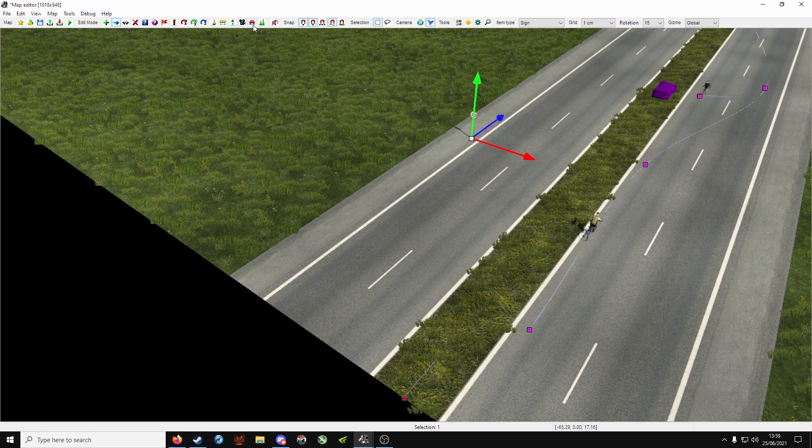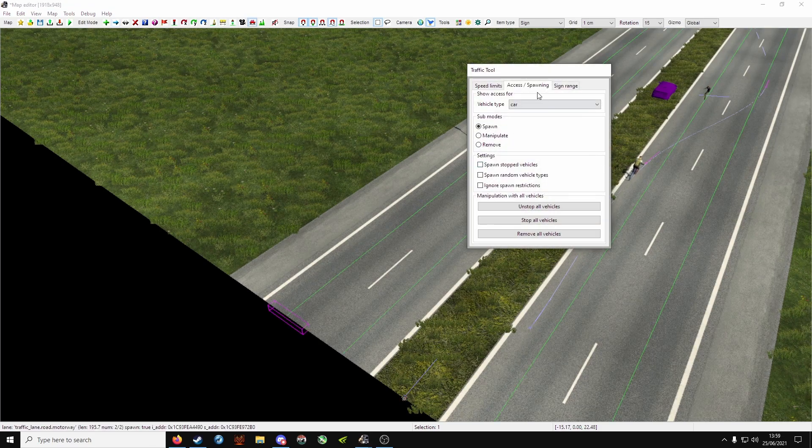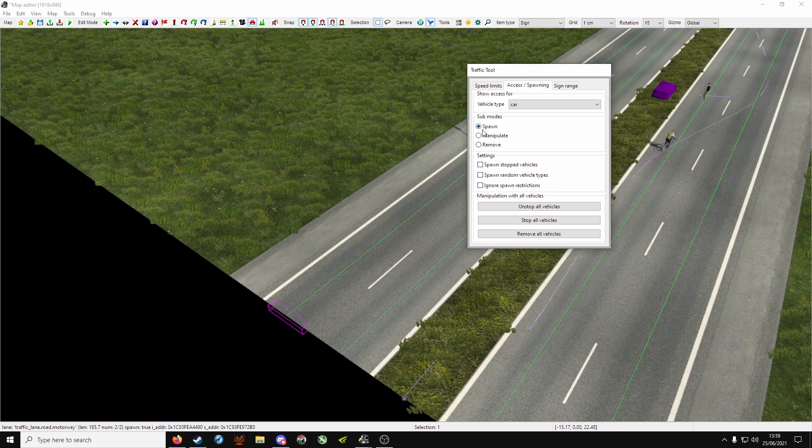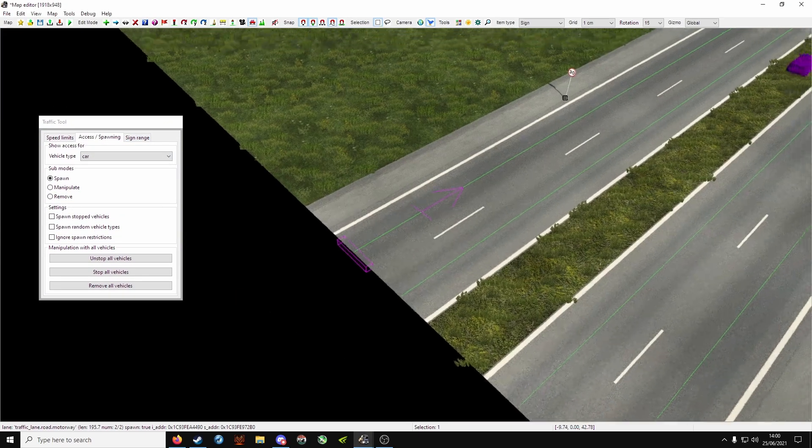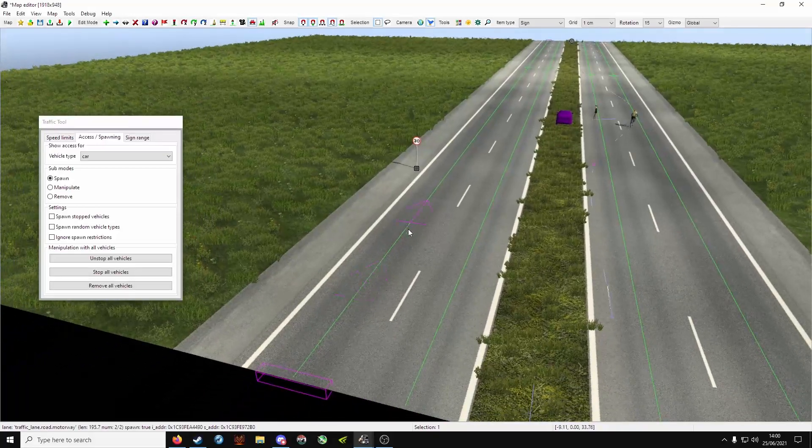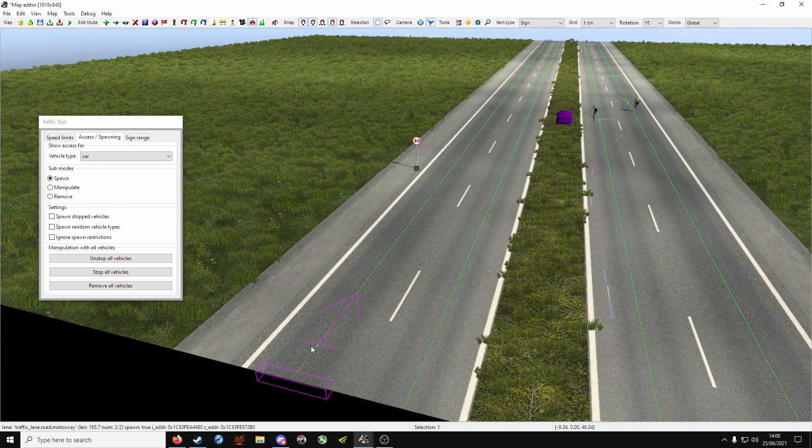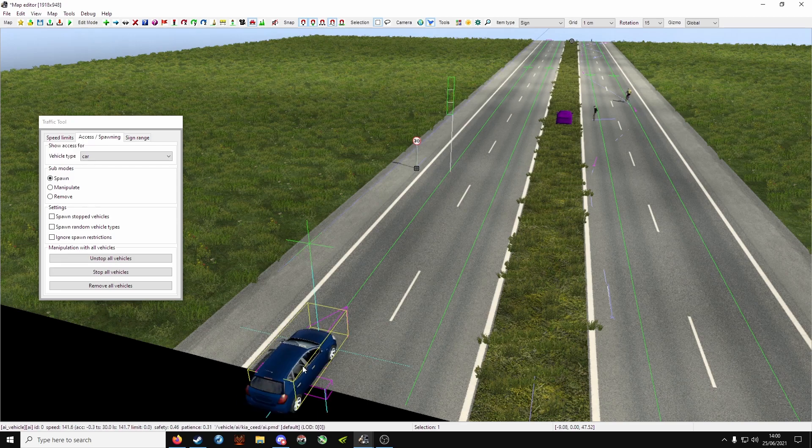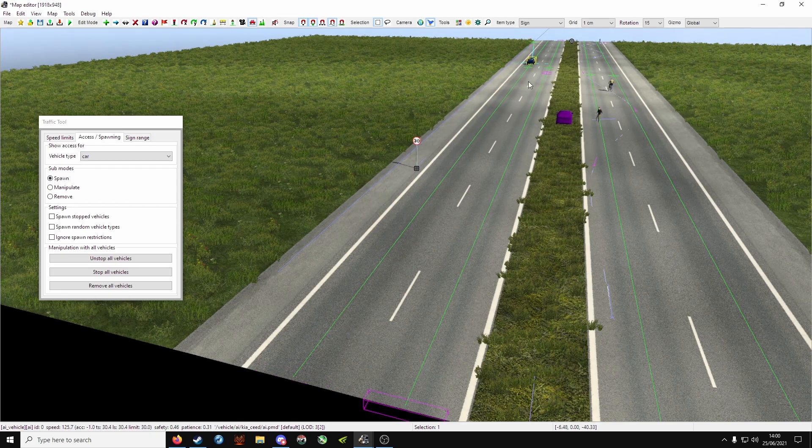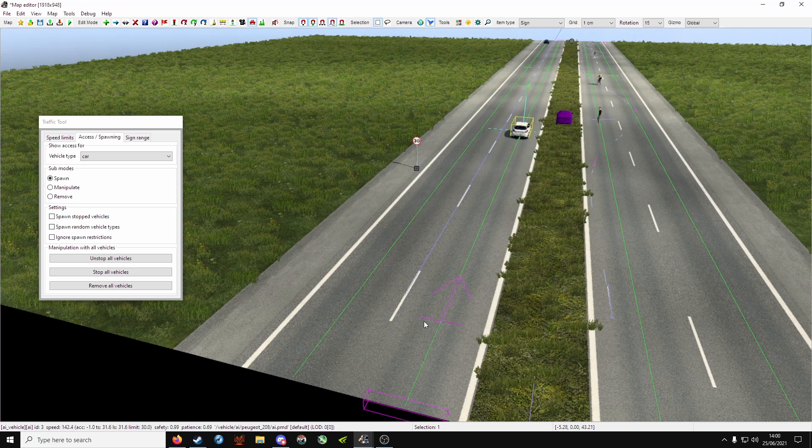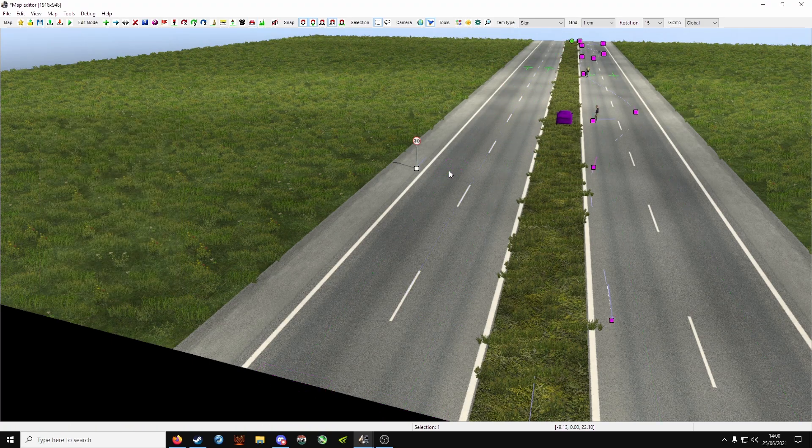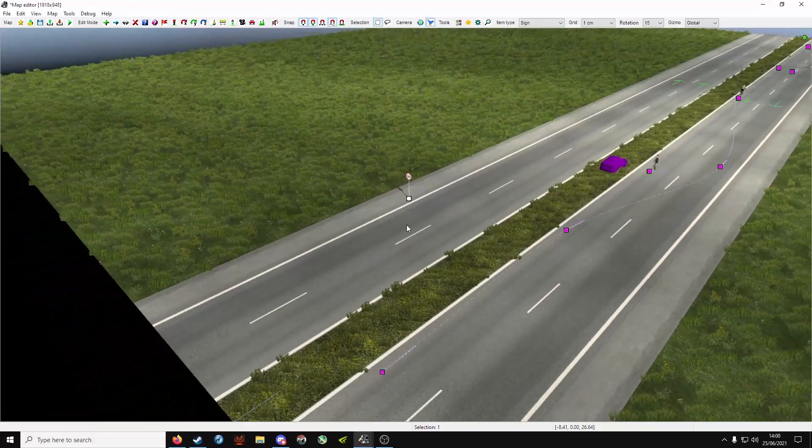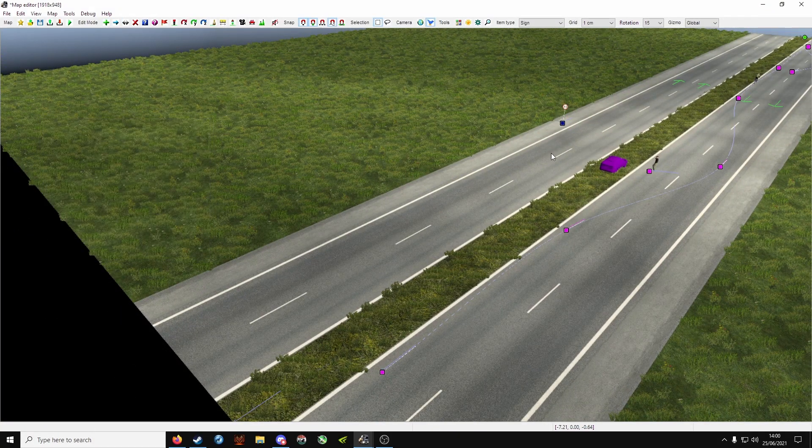Now back onto traffic tool, let's add a click. Access and spawning, sub mode is spawn. Now watch the traffic, and I really hope this works. It should do because I've done it before, but you never know. Click it at the beginning, and as you can see the traffic then slows down with the brakes, or it should do. Try that again with the traffic tool.